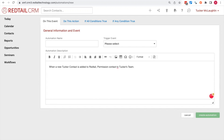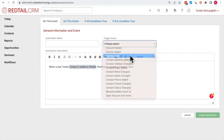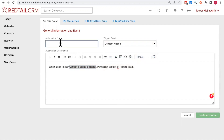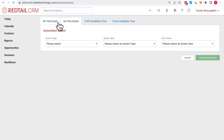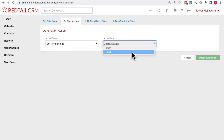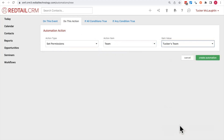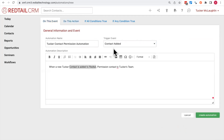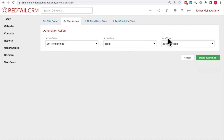To make this happen, choose the trigger event. The trigger event will be 'Contact Added'. Then click the 'Do This Action' option and create an action — in this case, Set Permissions, set to the team of Tucker's team. To recap: when a contact is added to Redtail, the action that will follow is it will set a permission to the team of Tucker's team.